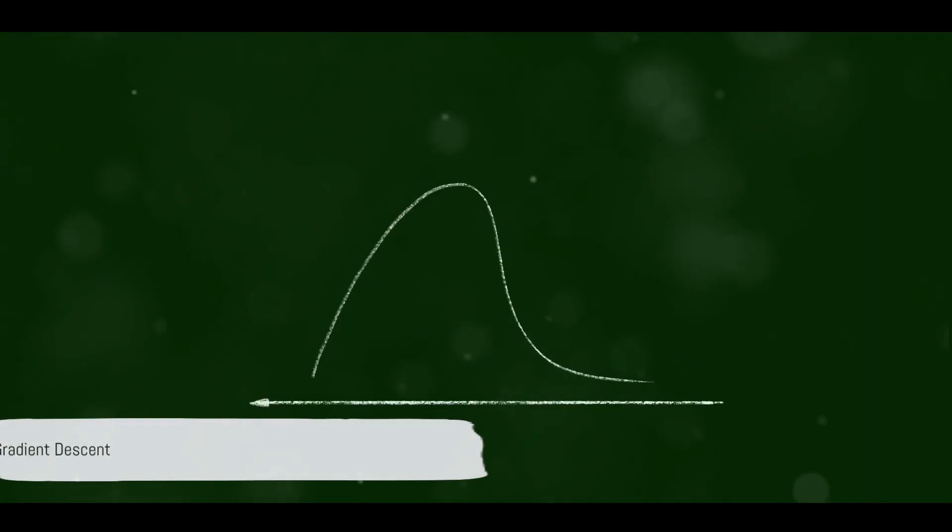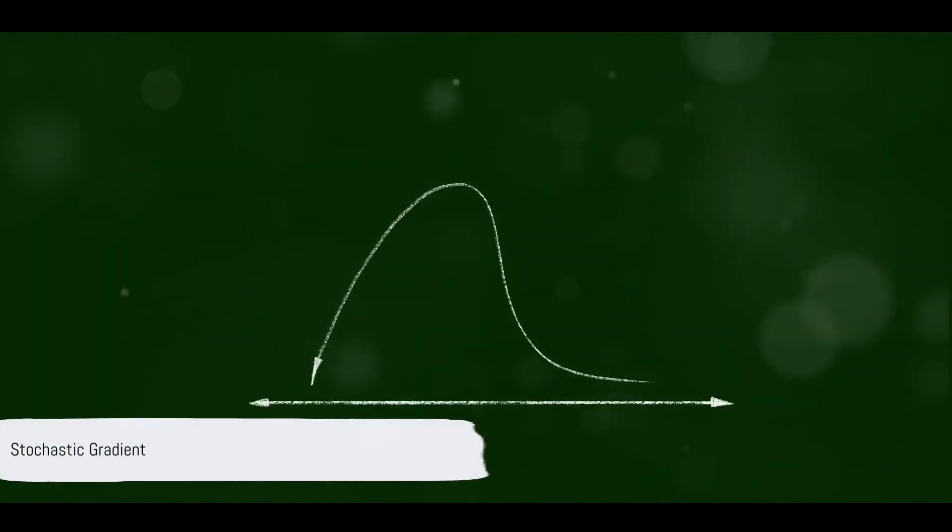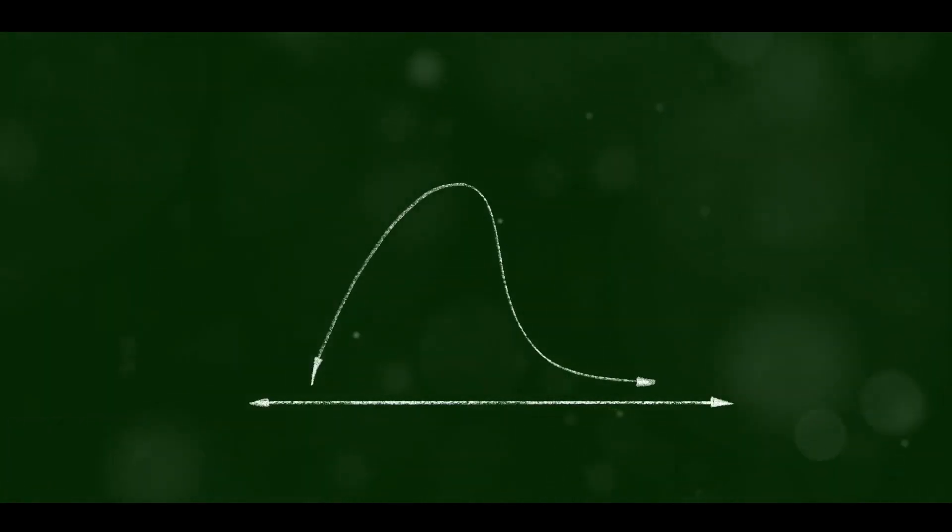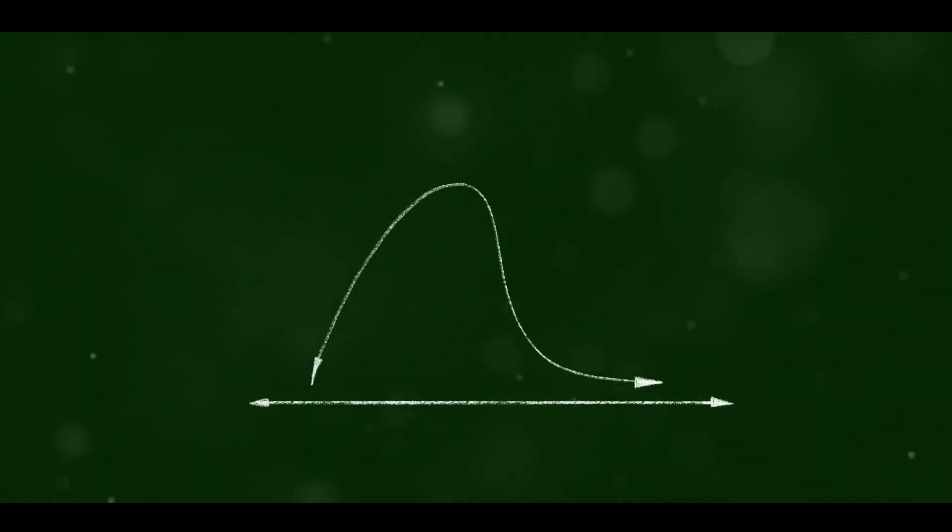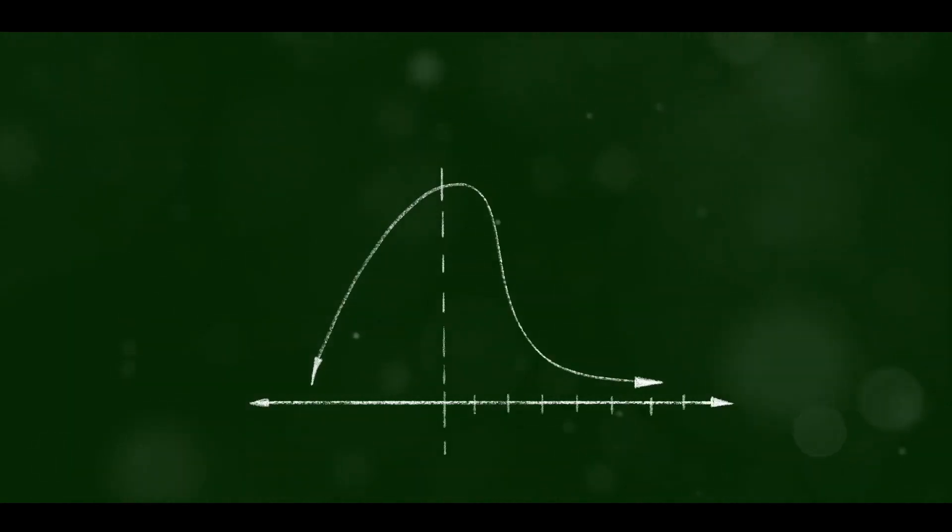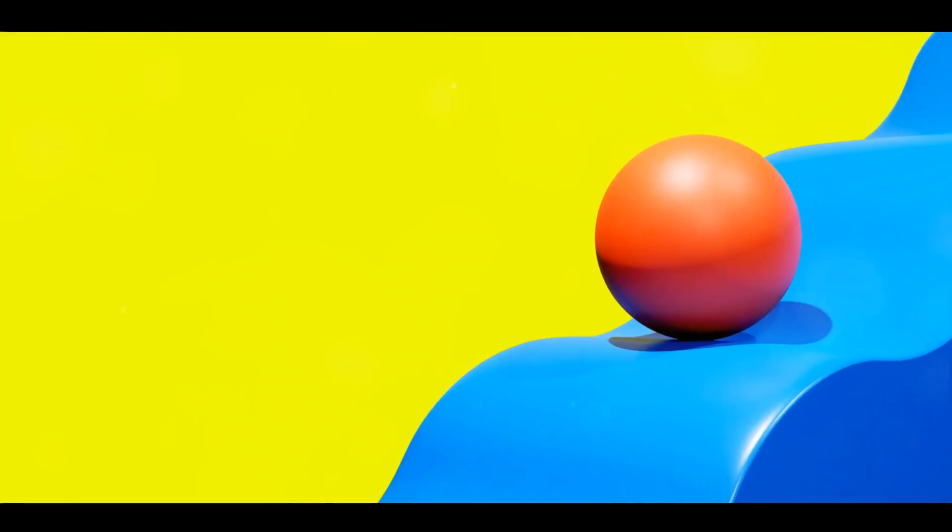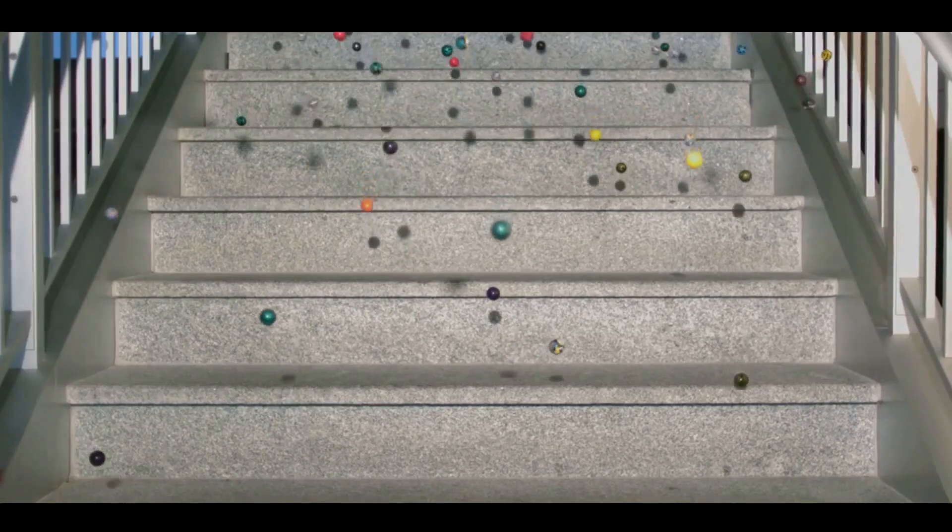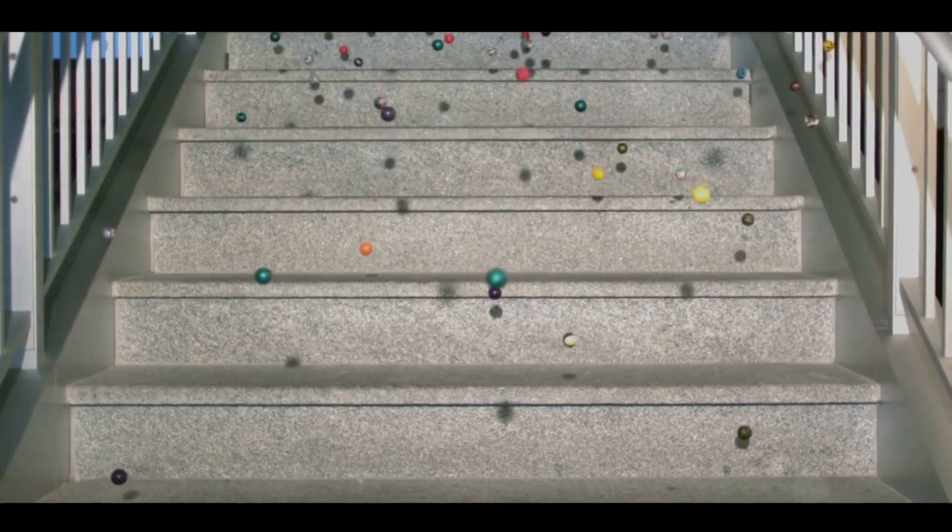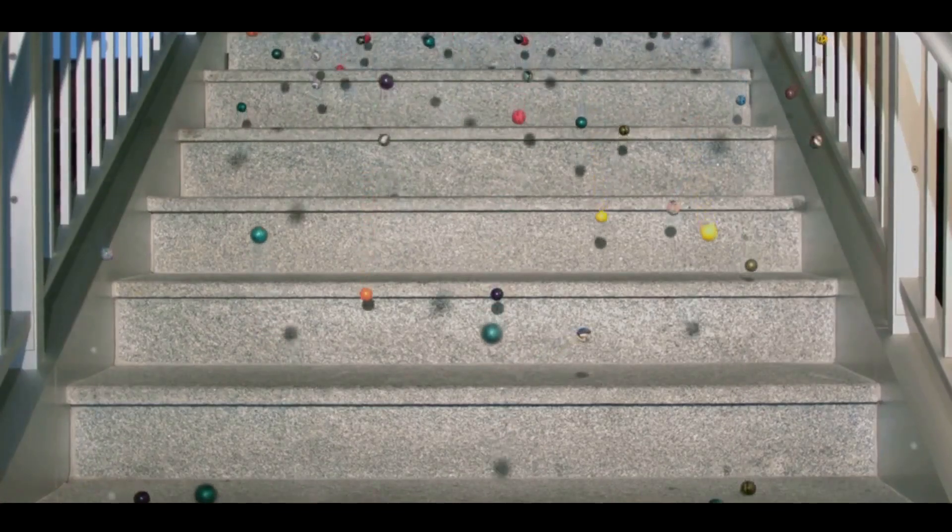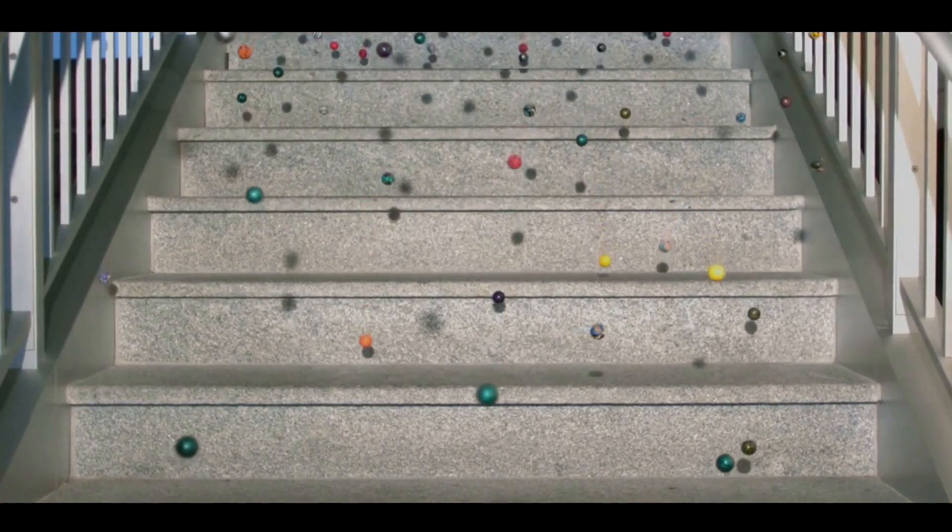Now, what's so stochastic about this gradient descent? In the real world, the mountain isn't a smooth, perfect slope. It's rugged, with bumps and dips. If the ball blindly follows the steepest descent, it might get stuck in a dip, thinking it has reached the base. This is where the stochastic part comes in.